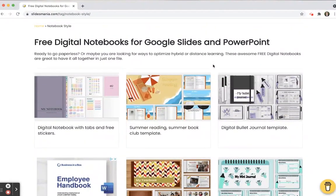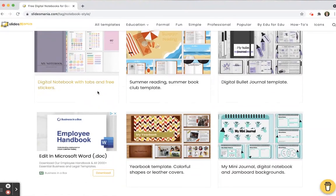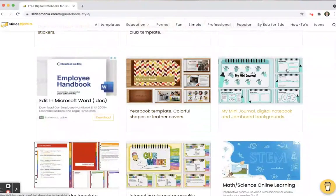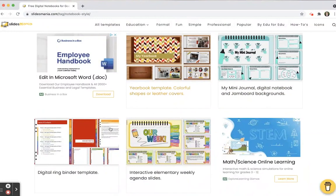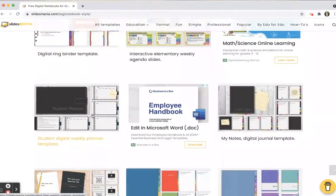A lot of students are going to digital notebooks since they have their Chromebooks, and because we're going paperless and there's a lot of virtual learning going on. Digital notebooks are a fantastic way to have students keep all of their stuff in one place. The Slides Mania digital notebooks have different styles, from journal-type templates to younger grade-friendly ones, to even a yearbook template and weekly planning.